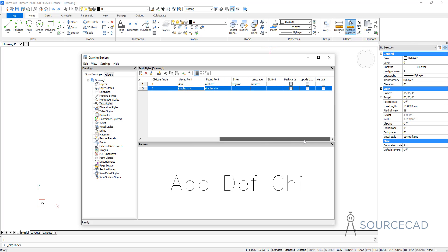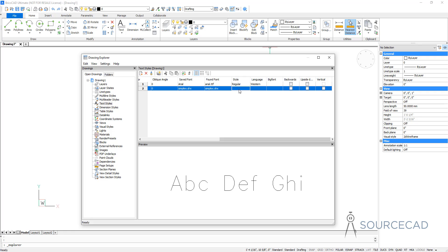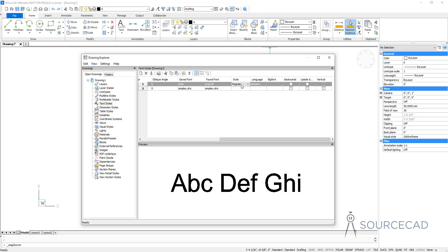When you select that, you'll notice that the style option will simply become non-selectable and you cannot select any option from this, because the simplex text style is the single line text style which cannot be modified when it comes to style — you cannot make it bold, italics, or things like that. Though you can do the same thing for Arial text which is a true type font. If you select this, you'll get options of making it italics, bold and so on.